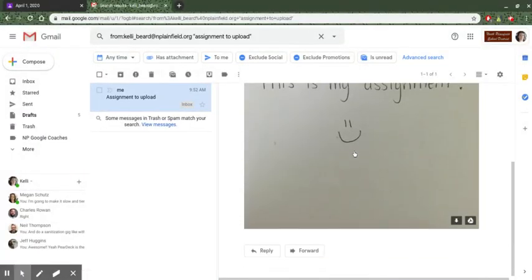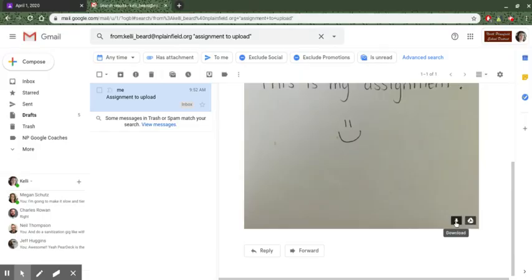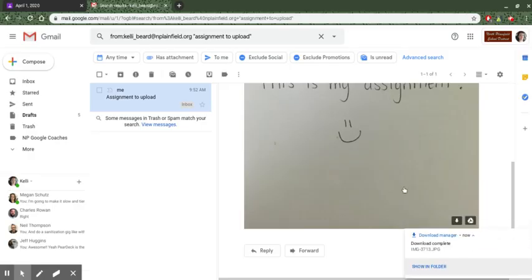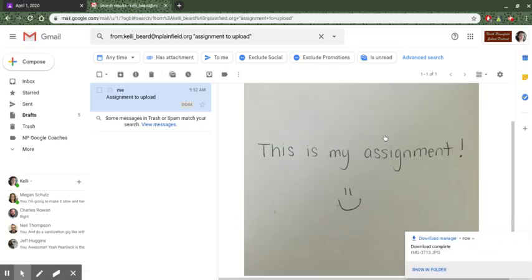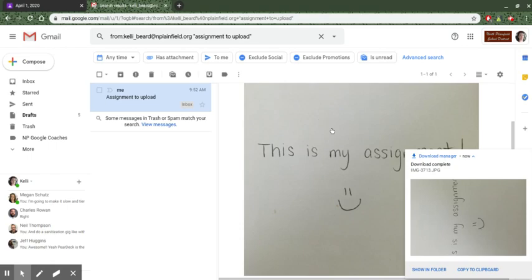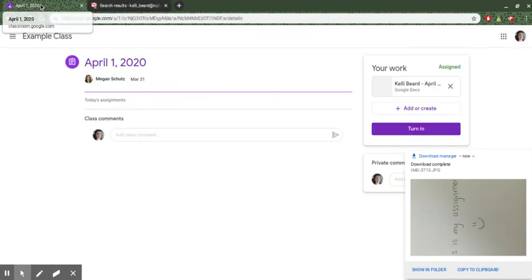The first thing that I need to do is download this either to my computer or if I'm using Google I can save it to my Google Drive but I'm going to download it to my computer to make it easy. So the first thing you need to do is make sure that you have this assignment on your computer.